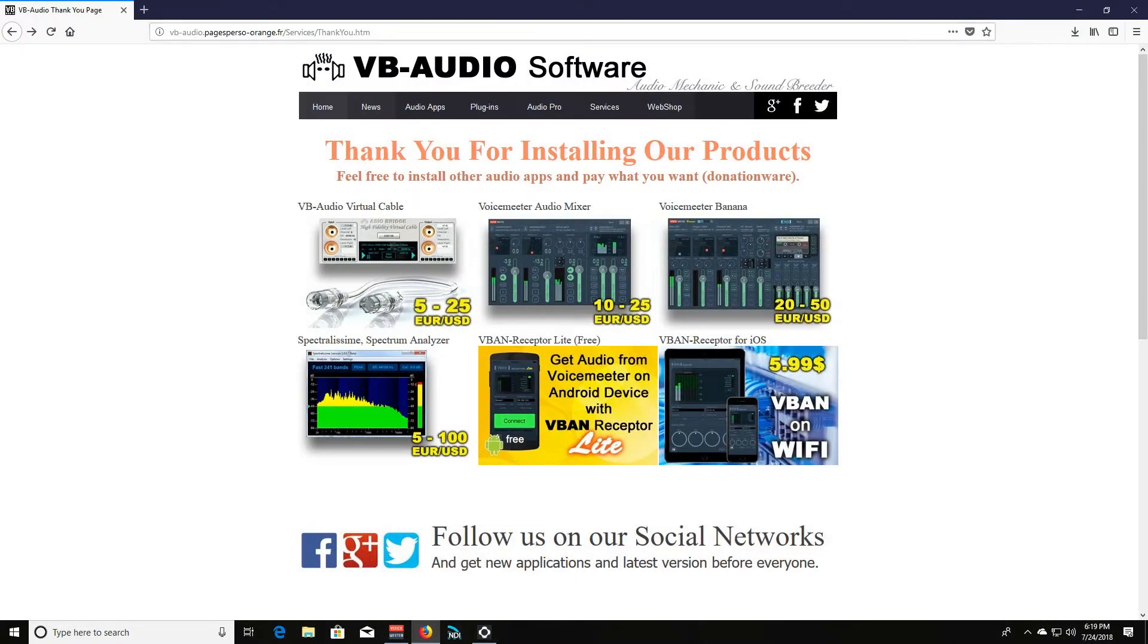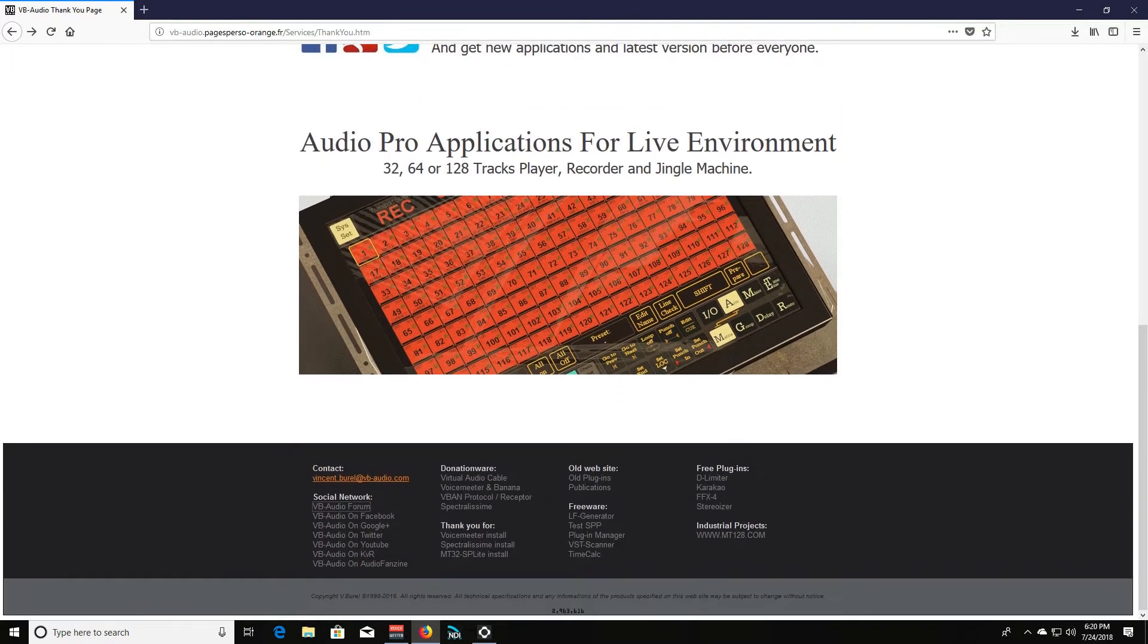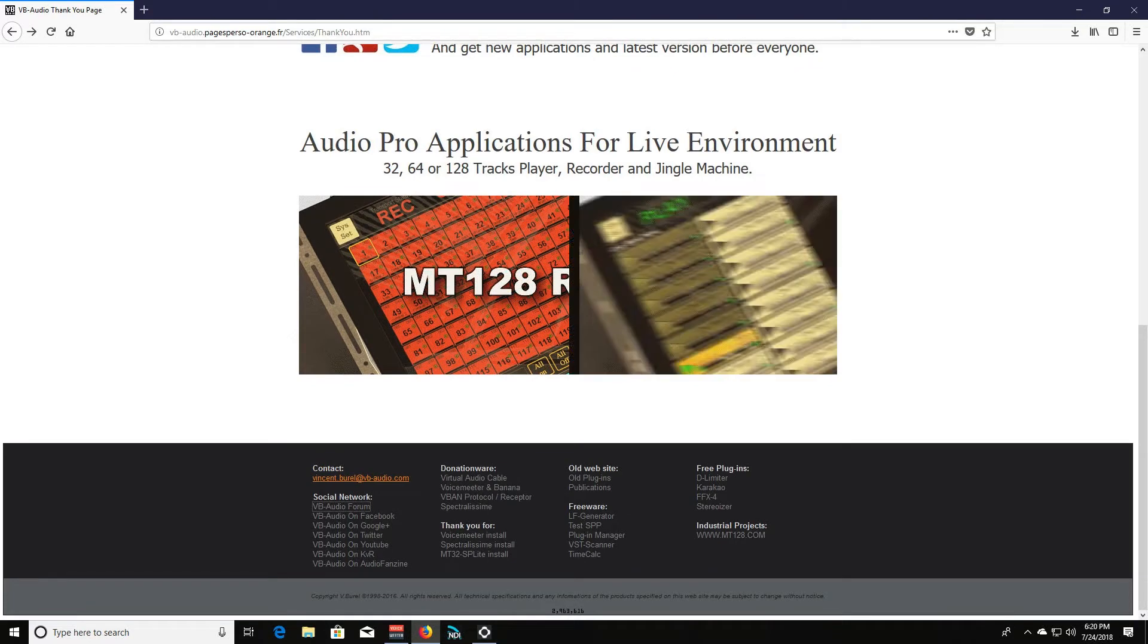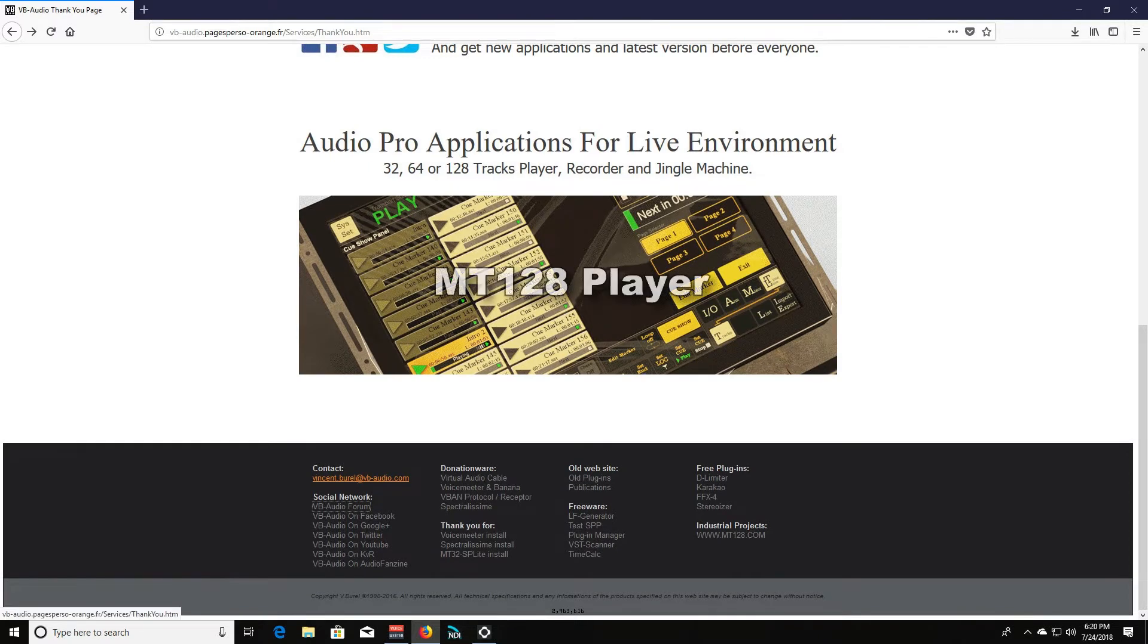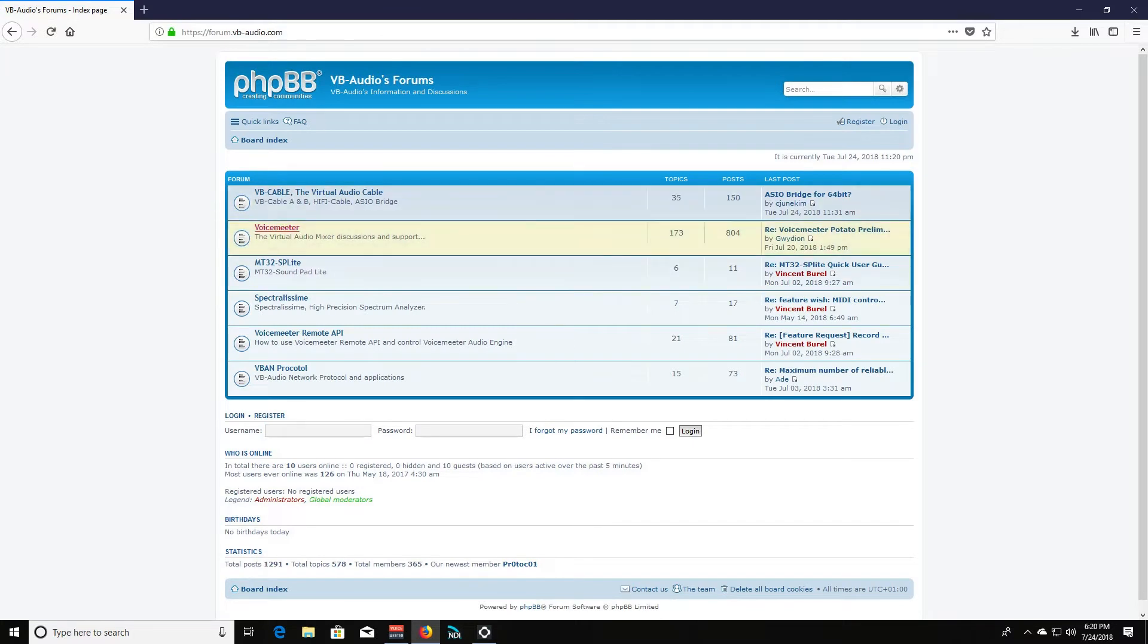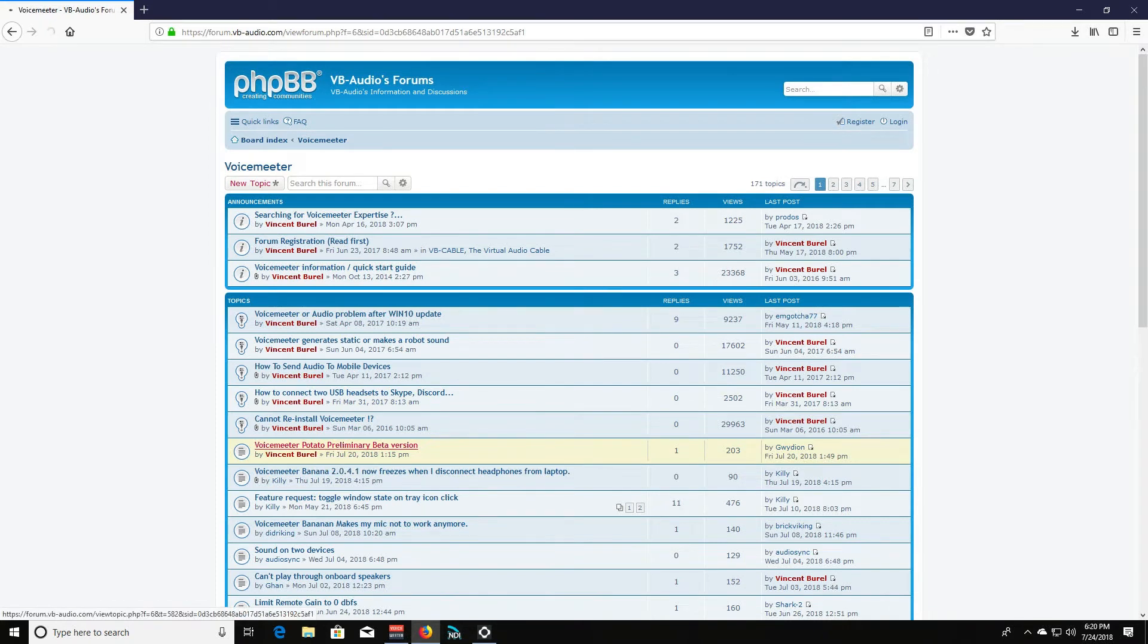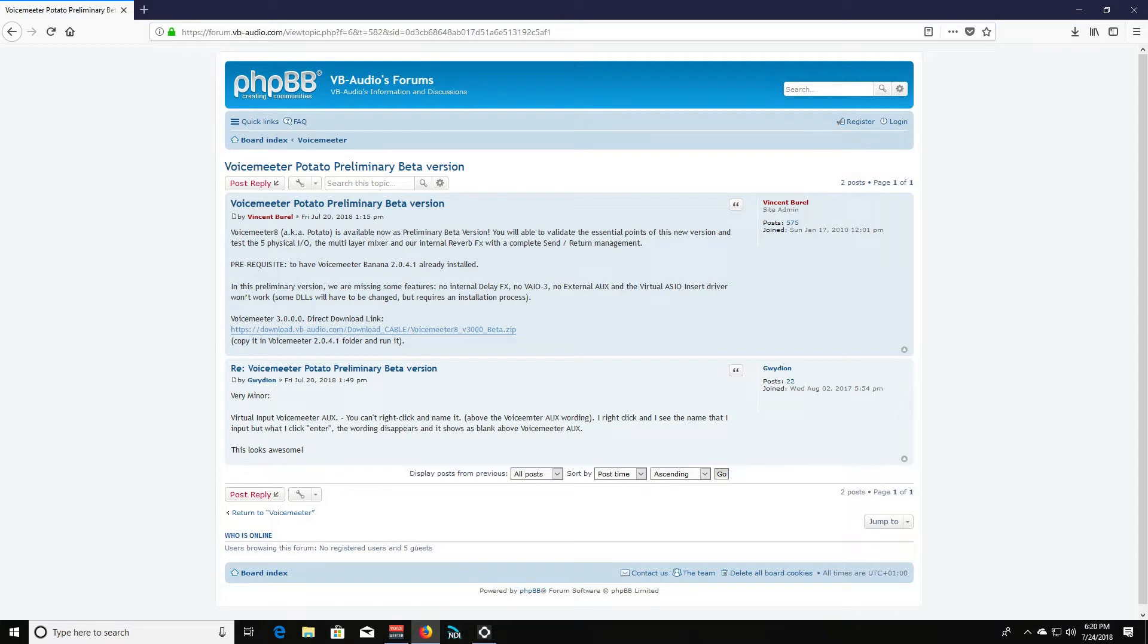All right, so let me show you where to download VoiceMeeter Potato. So here is V-B-Audio's, this is actually his old kind of link, but it's the only one I could find to get to his forums. Now what I'll do is I'll actually give you the link for VoiceMeeter Potato download in the description. So don't worry about this. But if you wanted to go there to their forum and read about it, you go down to the bottom of their webpage and click on the V-B-Audio forum link. And when you do that, go to VoiceMeeter and then look for the VoiceMeeter Potato Preliminary Beta version. There's where you can get the download link, which you can download a zip file.